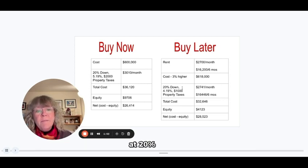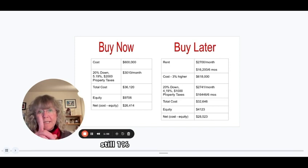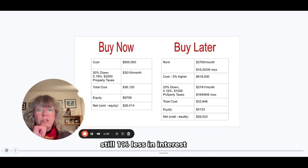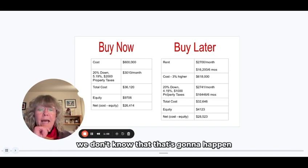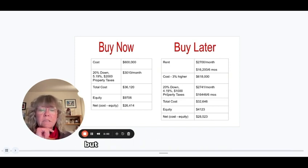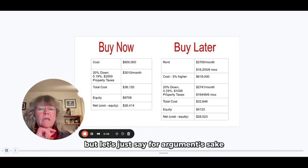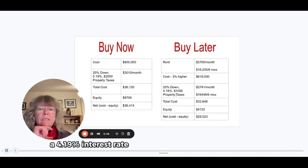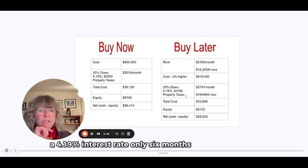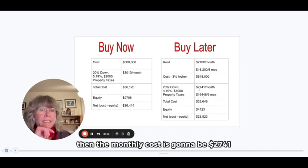At 20% down still, 1% less in interest rates. And we don't know that that's going to happen. But let's just say for argument's sake, a 4.19% interest rate, only six months of property taxes, then the monthly cost is going to be $2,741.